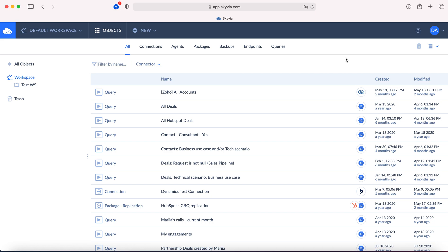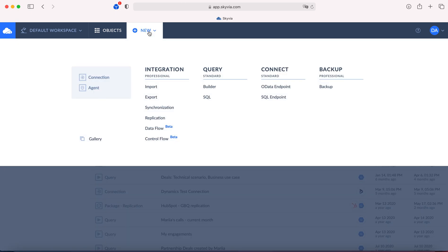Click new here. As you can see the platform includes four products: backup, connect, query, and integration. We need the integration product export package.